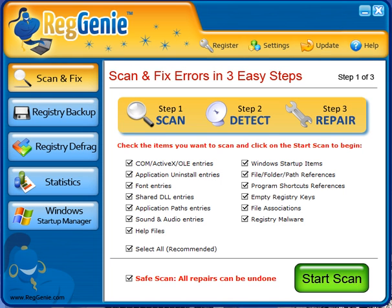Hi guys, today I'm going to take a look at a product called Reggenie, which is a newer to market product here that will allow you to maintain your registry and to optimize it so it's running as the best as it can.